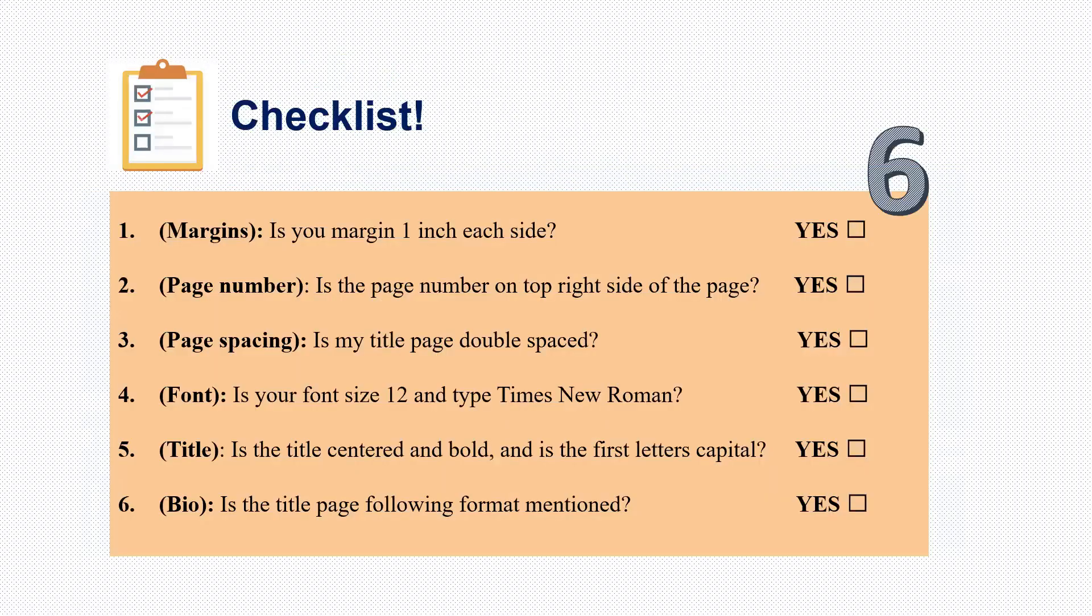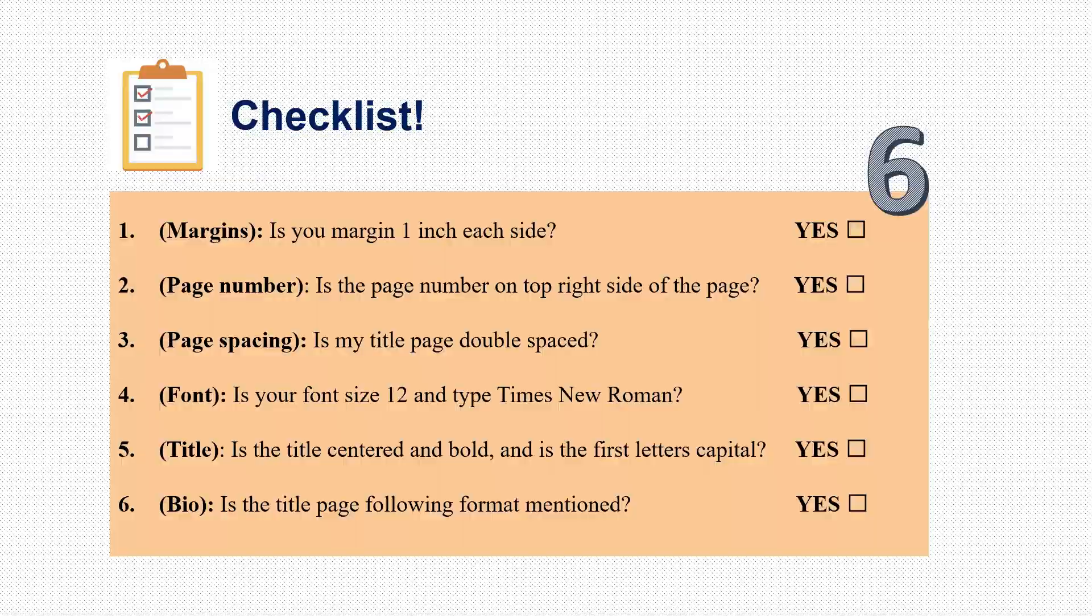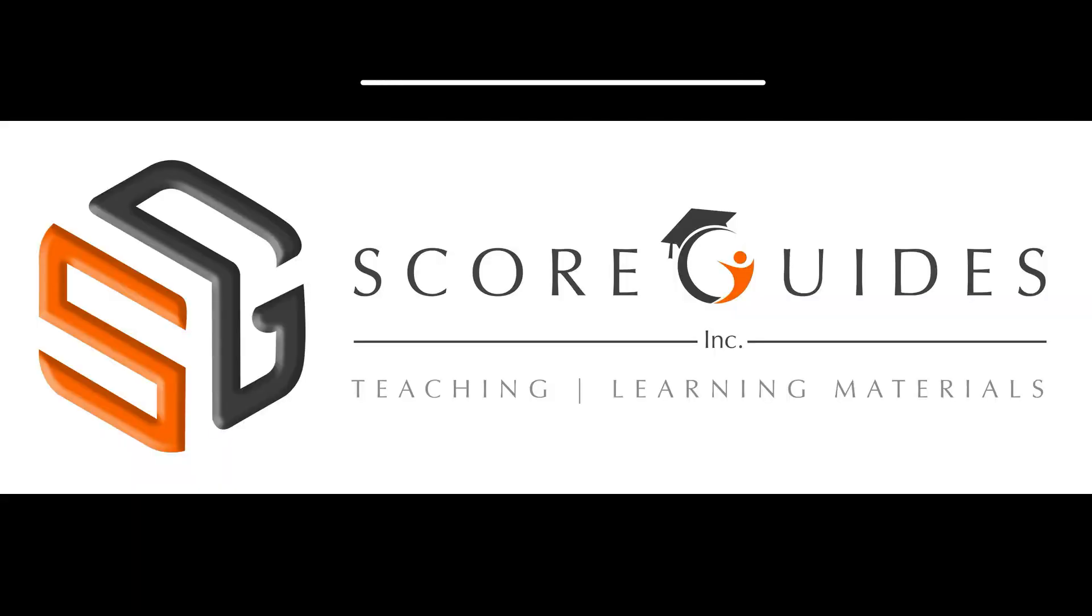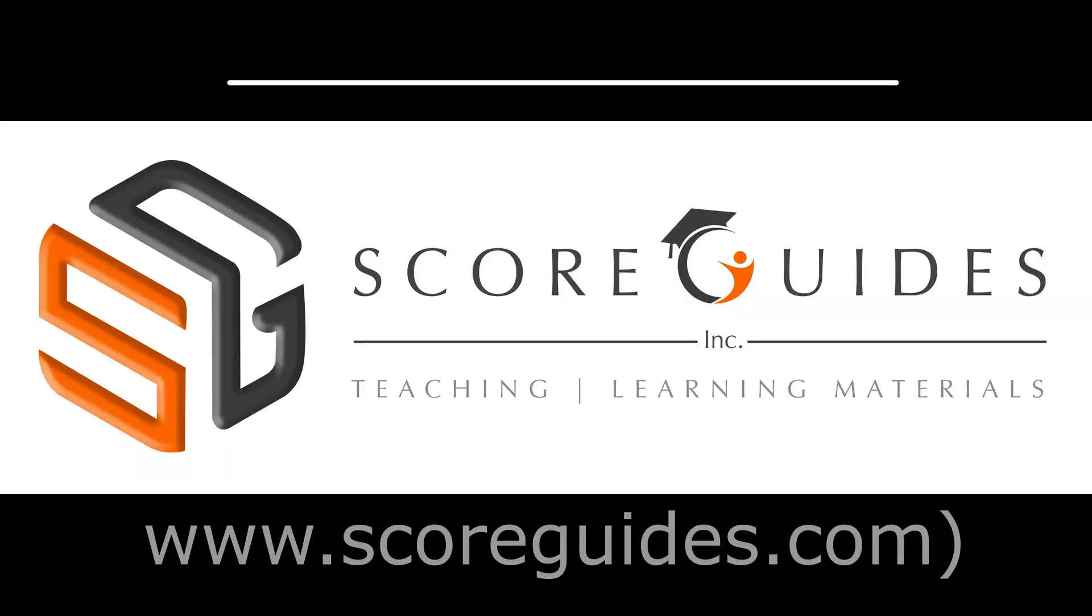And finally, this is a checklist. Before you submit your assignment, make sure that you're following all these six points. Margin, page number, page spacing, font, title and your biography. Good luck with your assignments.